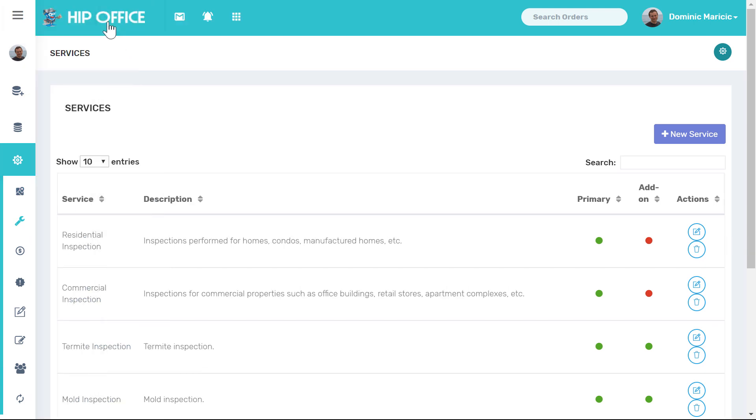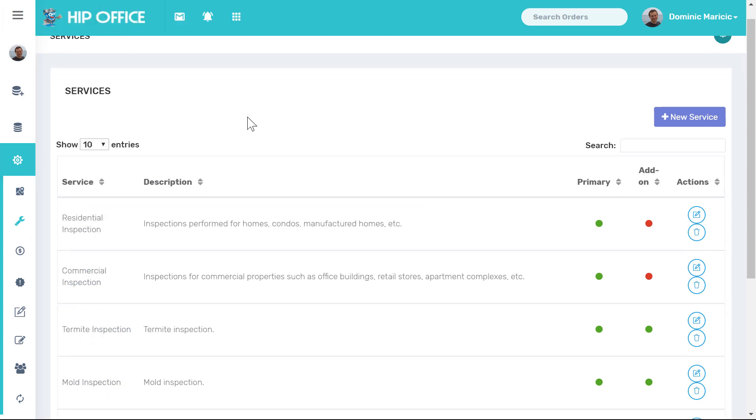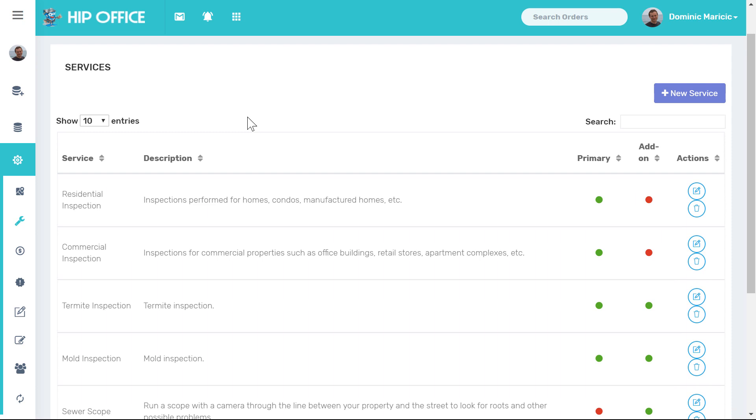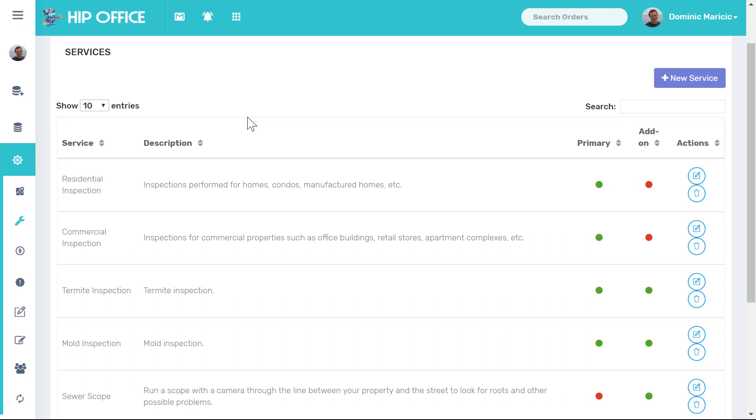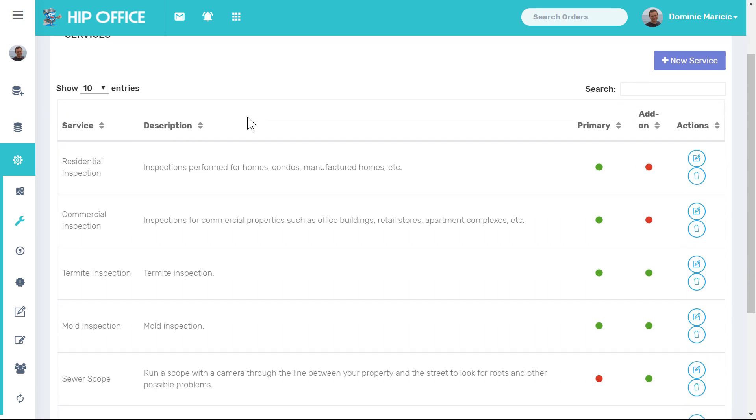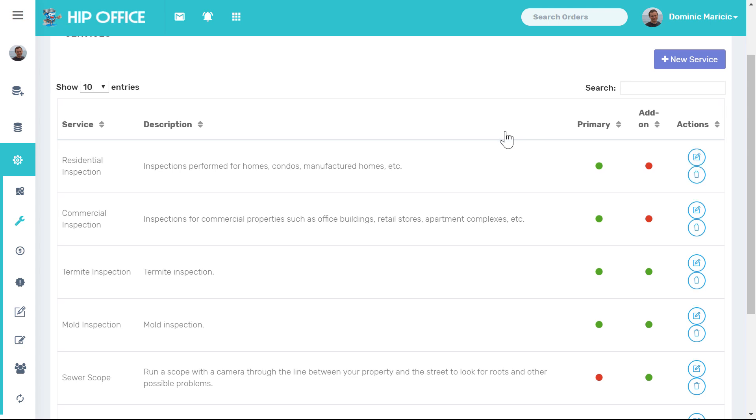I'll go ahead and minimize this menu. By default we've preloaded some common service types. All of these can be simply deleted by clicking on the little trash can or modified simply by clicking on the pencil. You can scroll through and you'll see that some of these inspection types are set up as primary, some are set up as add-ons, and some are set up as both.